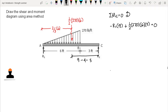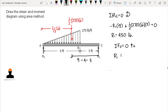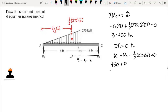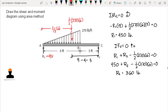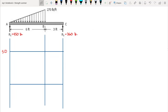So we have R1 equal to 450 pounds. For R2, summation of vertical forces equals zero, upward forces positive: R1 plus R2 minus one-half times 270 times six equals zero. With R1 equal to 450, we get R2 equal to 360 pounds. Therefore, R1 is 450 pounds and R2 is 360 pounds.